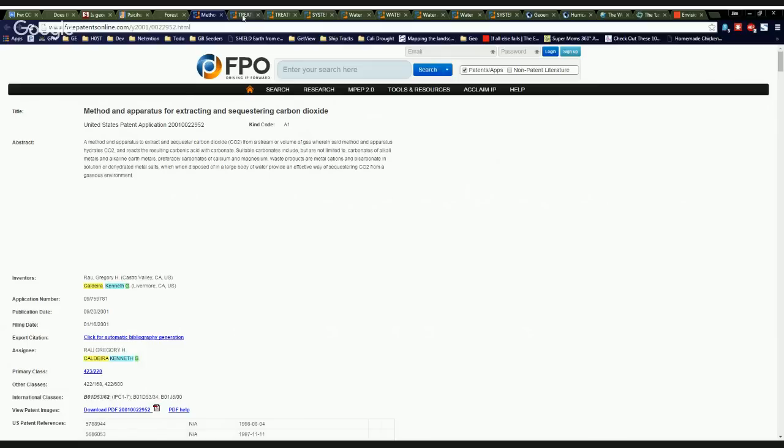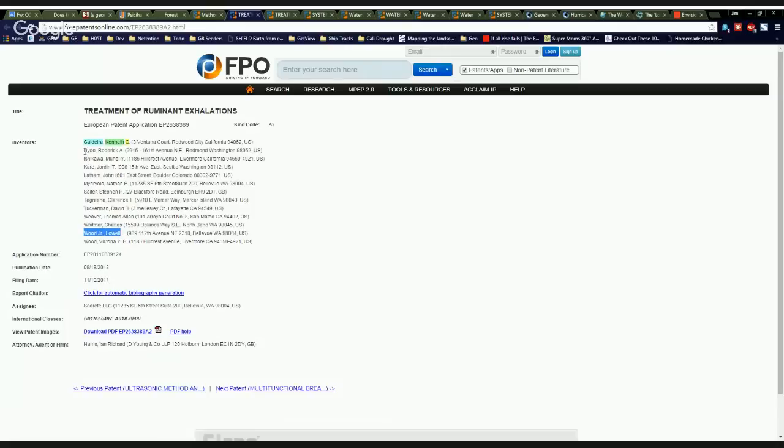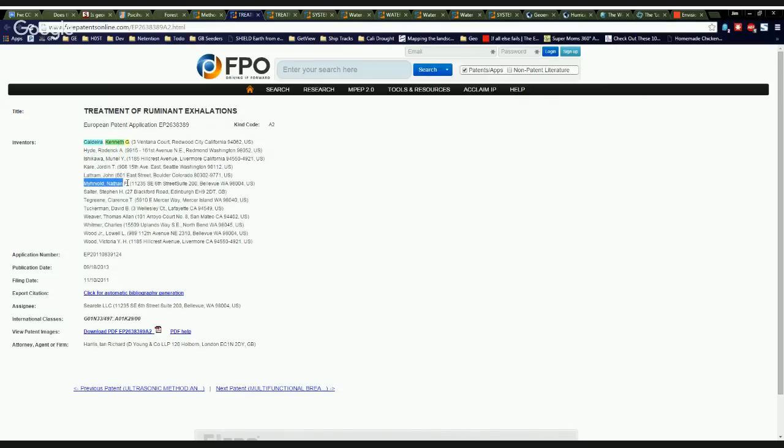And now Ken Caldera and the boys are hanging out. So here's Lowell Wood Jr. and Roderick Hyde. Edward Teller's dead. So he can't be a part of this, but the two of them, plus Ken Caldera and the world's most famous patent troll,